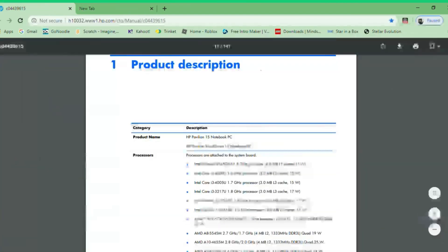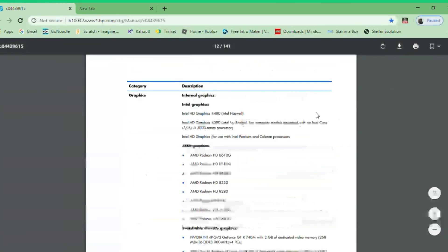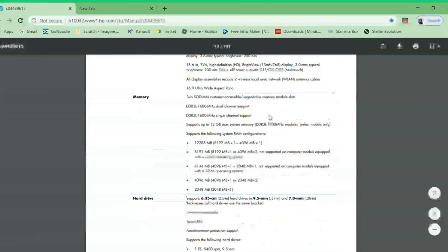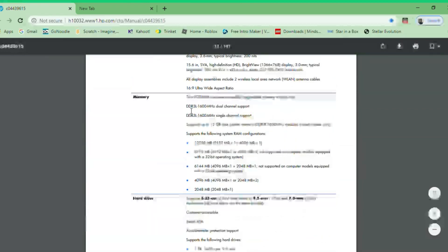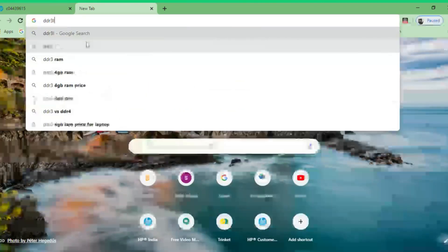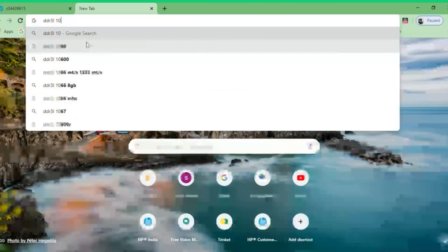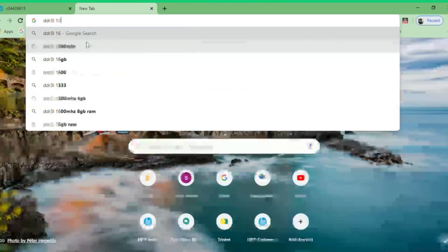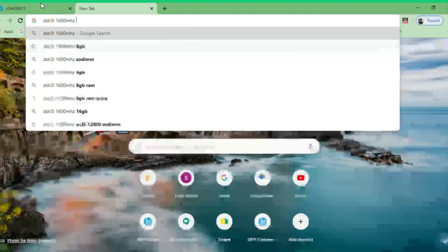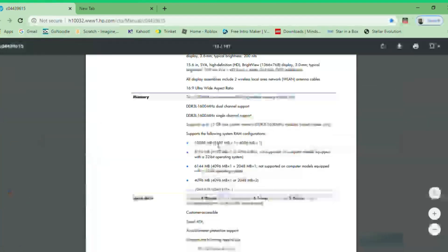Once you have your manual open, put in the exact specifications for the RAM you need to buy. I need DDR3L at 1600MHz. I'm going to search 'DDR3L 1600' — that's the speed in megahertz. For capacity, I want the 12GB variant, which means 8GB plus the existing 4GB.